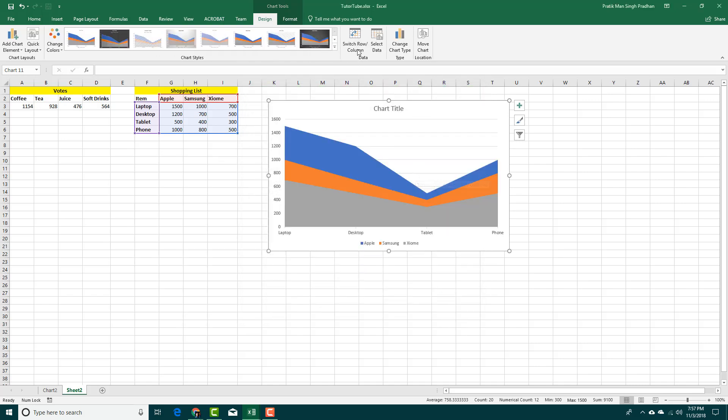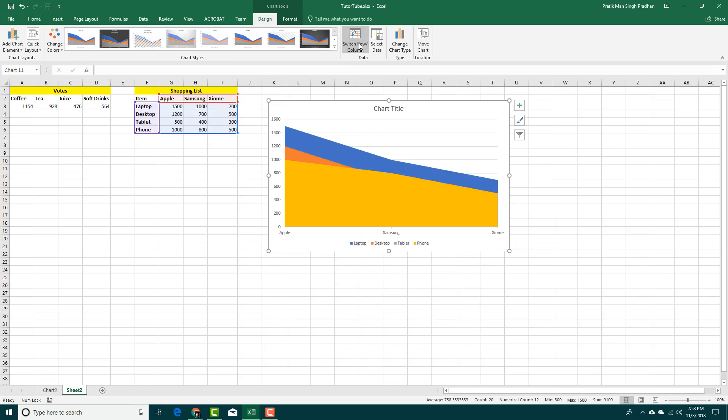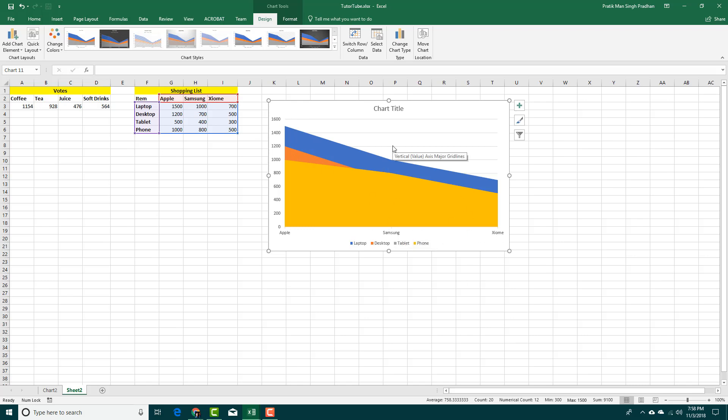You can also switch rows for columns. For example, right now you can see laptop, desktop, tablet, and phone right here. If you switch rows for columns, then you get the data now that's laptop, desktop, tablet, and phone, then you get this one right here: Apple, Samsung, and Jelmy. You can see that the Apple products are more expensive than Samsung, and Jelmy lies at the end.